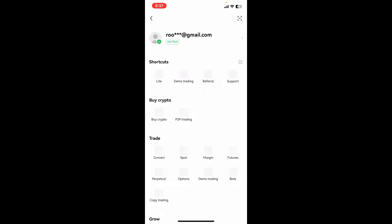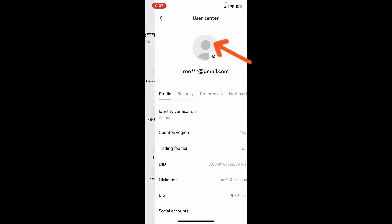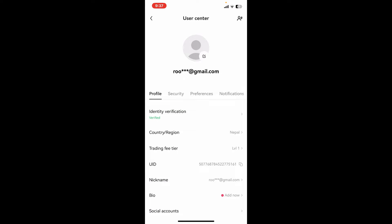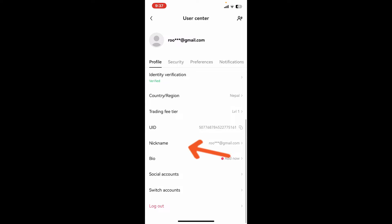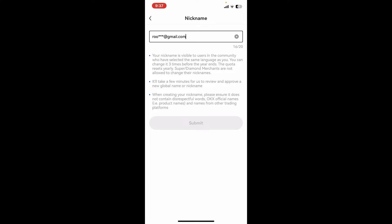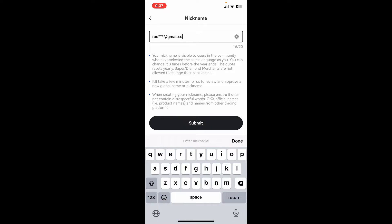You will then be able to see several options on the display. Tap on your email address at the top, and then right under Profile, go ahead and select the Nickname option. Tap on it and then go ahead and enter the nickname you'd like to change to.